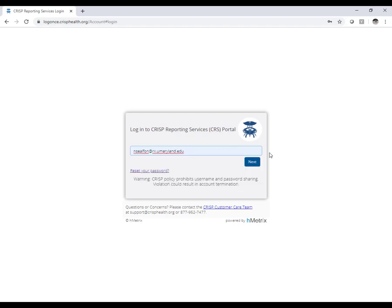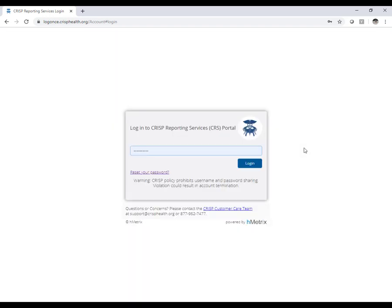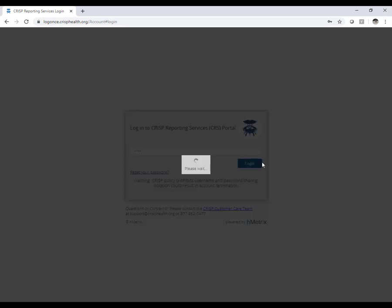To log on, enter the email address you provided to CRISP and OPER. Then enter the password sent in CRISP's activation email. Users have five opportunities to enter the password correctly. If you do not enter the correct password, you will receive a pop-up box and the login page will indicate how many login attempts you have remaining — for example, four login attempts remaining.